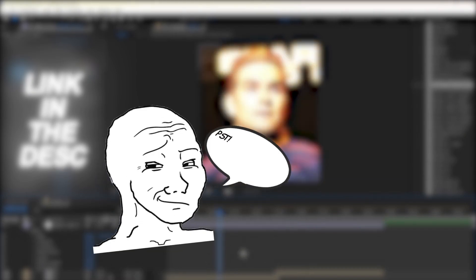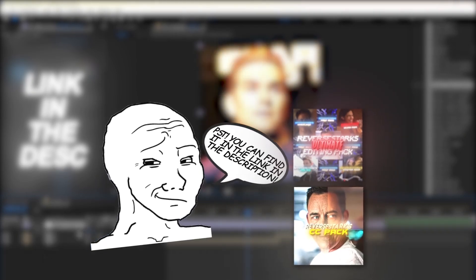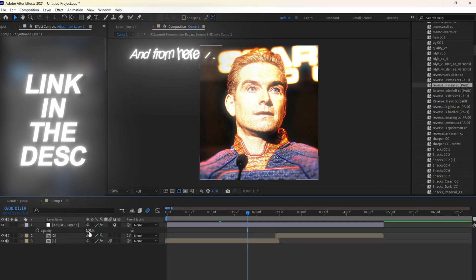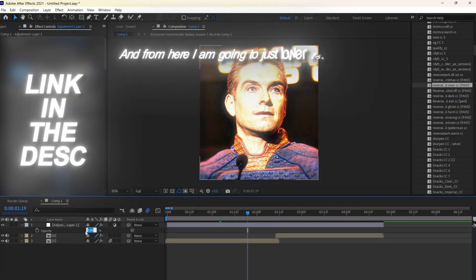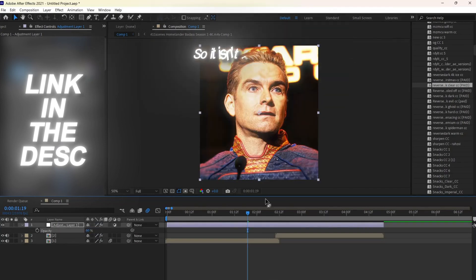Psst! You could find it in the link in the description. And from here, I'm just going to lower the opacity of the adjustment layer so it isn't too strong.